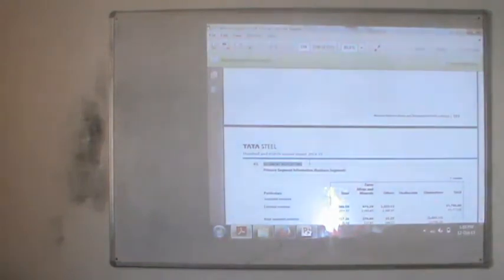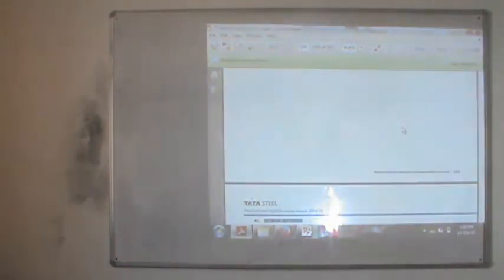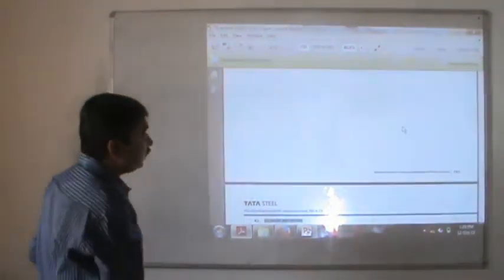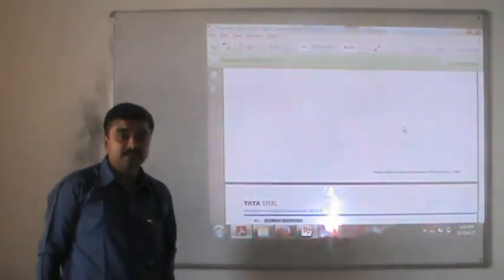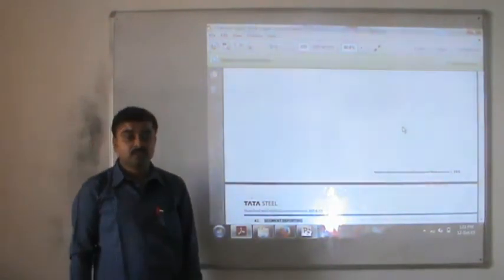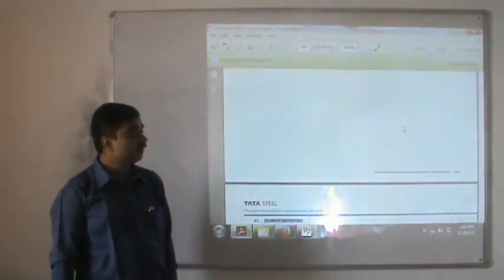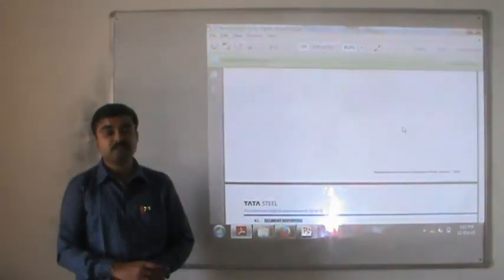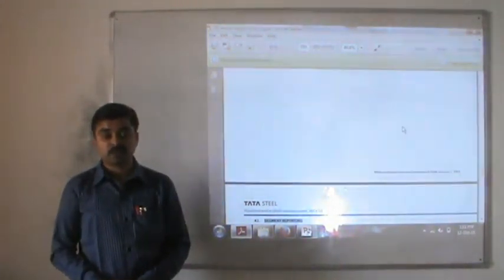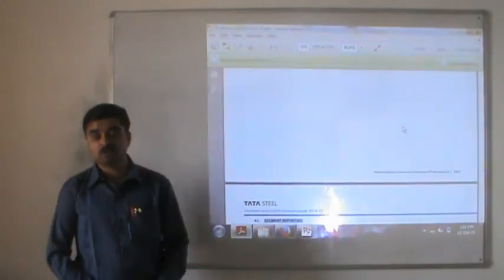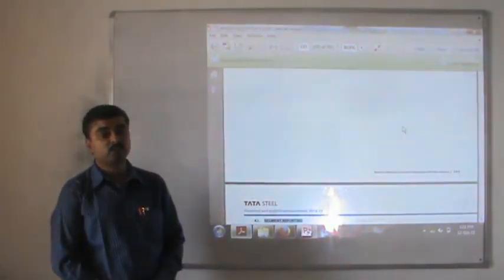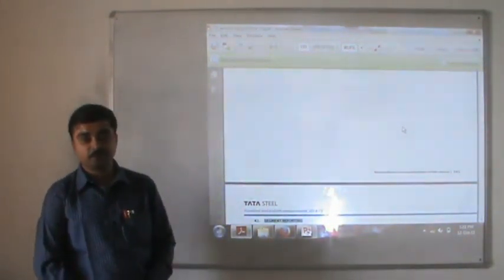There is also additional reporting such as segment reporting and other reports shown by the company, which is outside the scope of today's lecture. This concludes the presentation, which covered the company's balance sheet, notes of accounts, profit and loss account, notes of accounts, and the cash flow statement. Thank you.